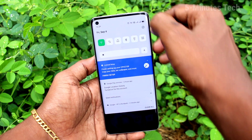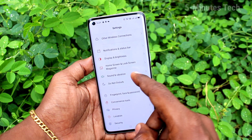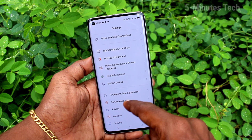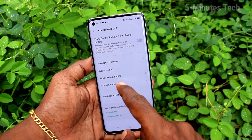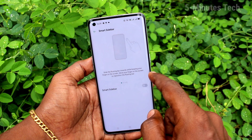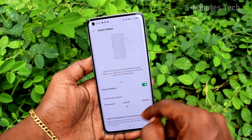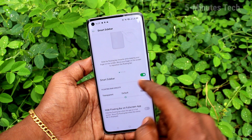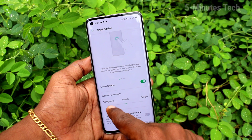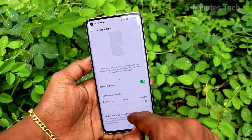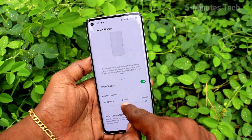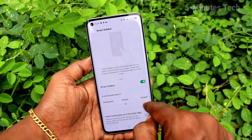To re-enable it, go to the same Settings and click on Convenience Tools, then click on Smart Sidebar. If you want to display it, just turn on this button. You can also customize the Smart Sidebar from here.